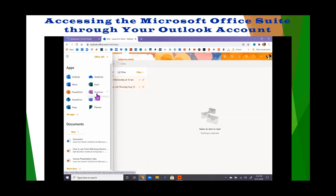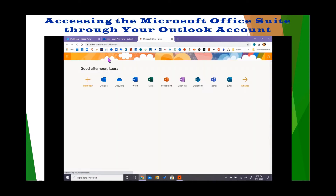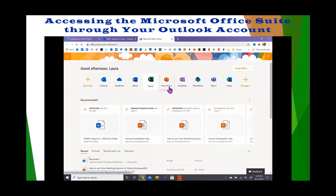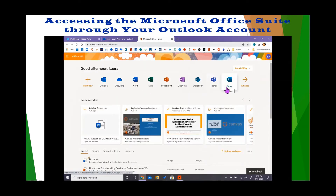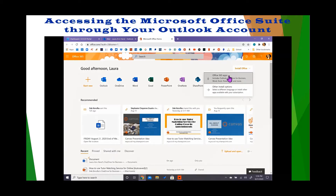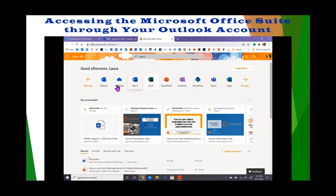Should you choose to download or install the Microsoft Office suite, click Office 365. You have access to all of the online applications through the Office 365 dashboard. If you want to install the full version, click Install Office and select Office 365 apps. However, if you have a Chromebook or iPad and do not have the storage space to download, you can use the online version here.